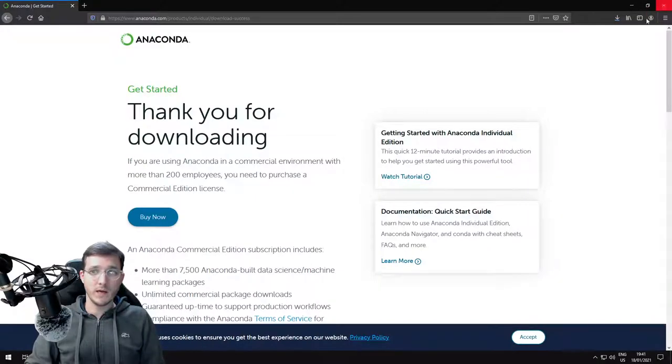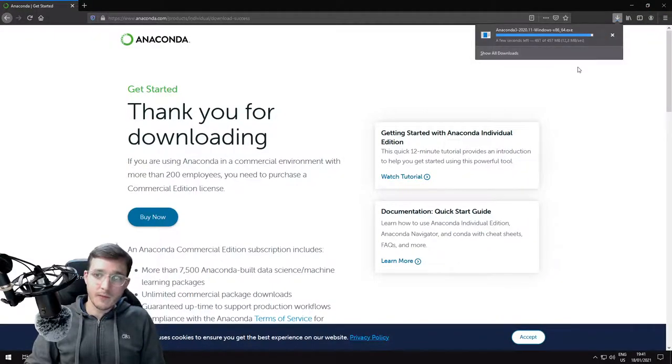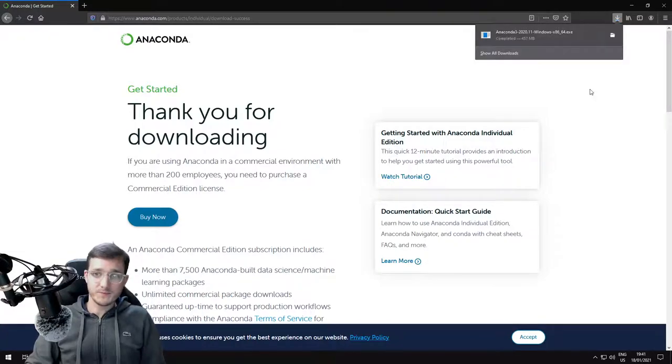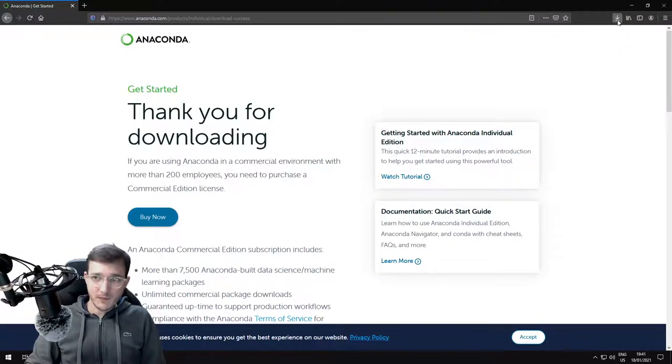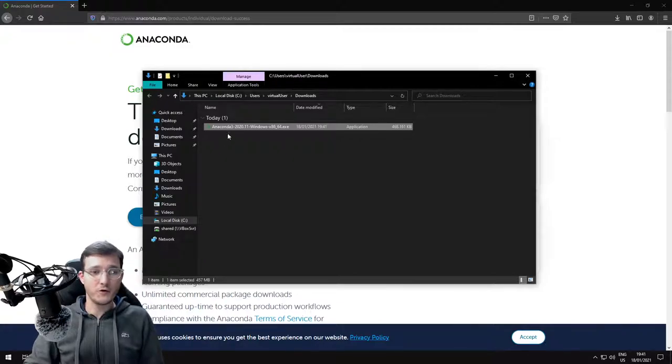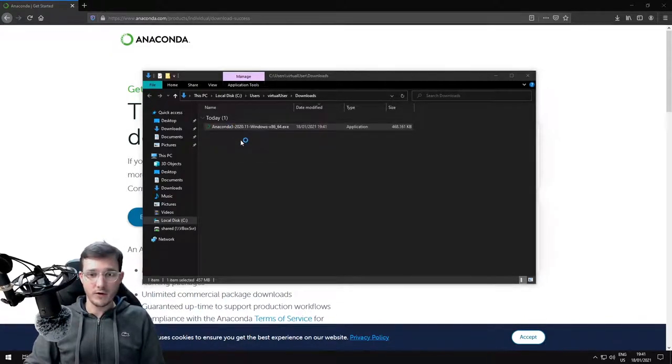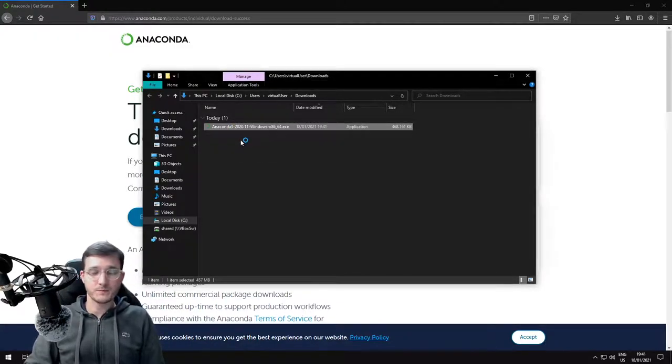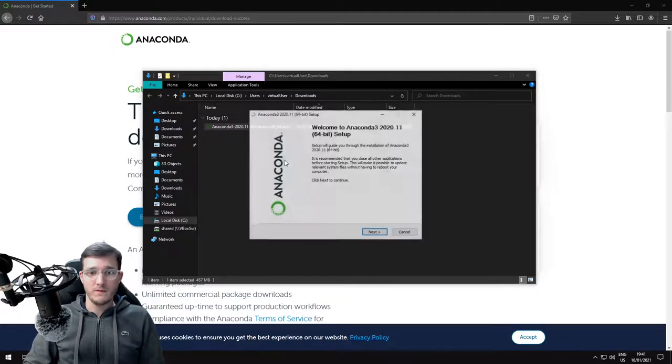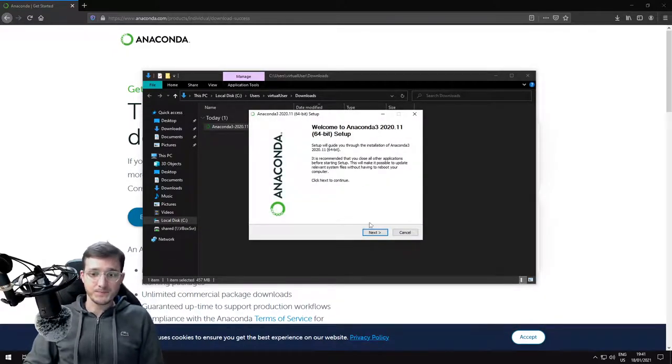Let's check how our download is going. Just a few seconds left. Download is completed. So let's go to the downloads folder and click on the Anaconda installer. That starts the installation process.